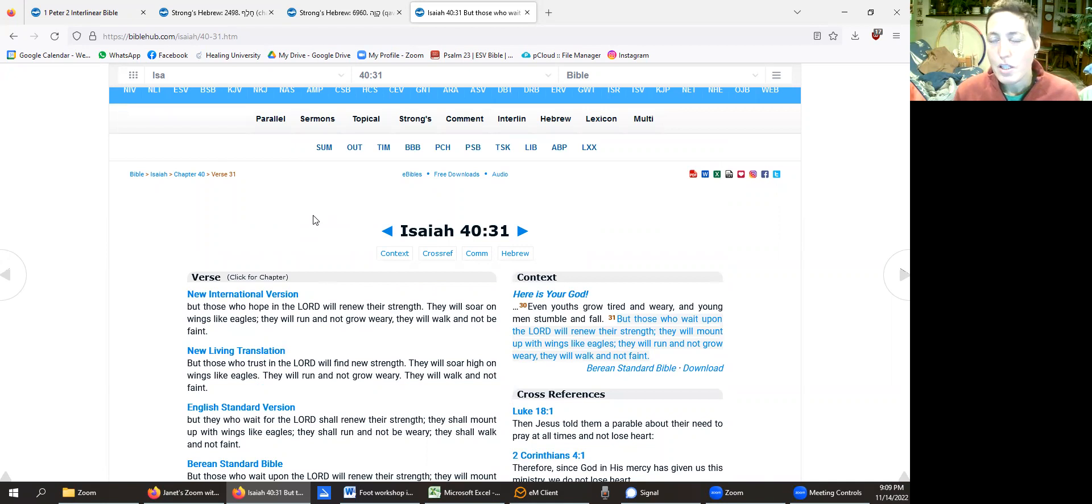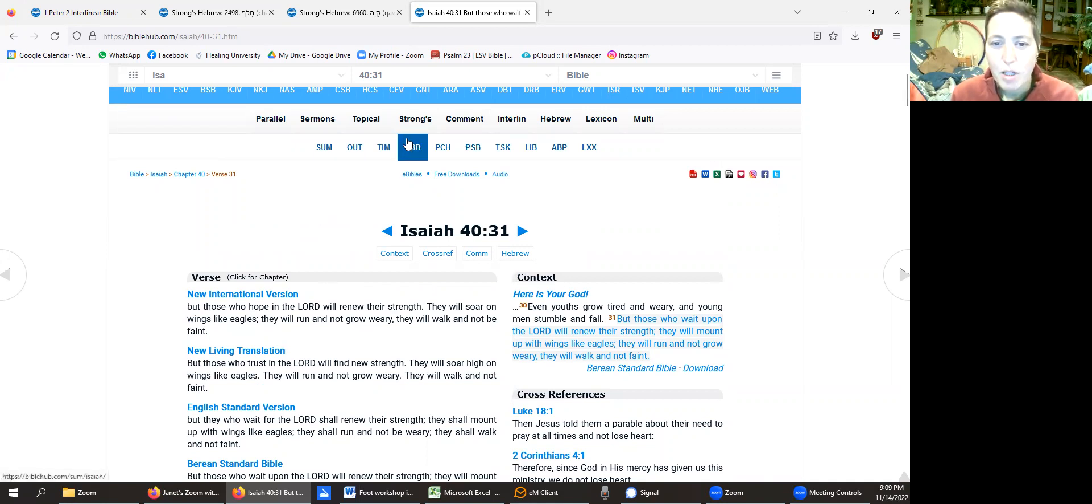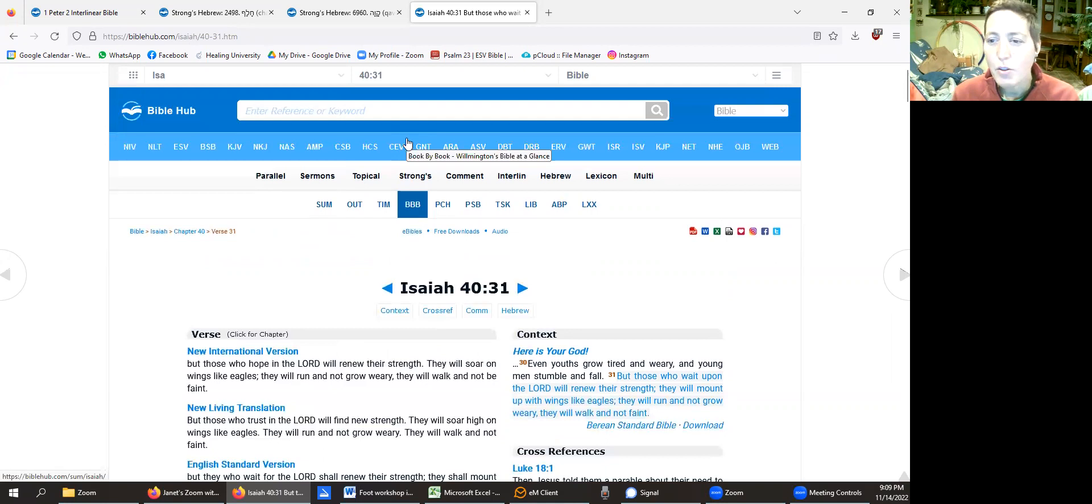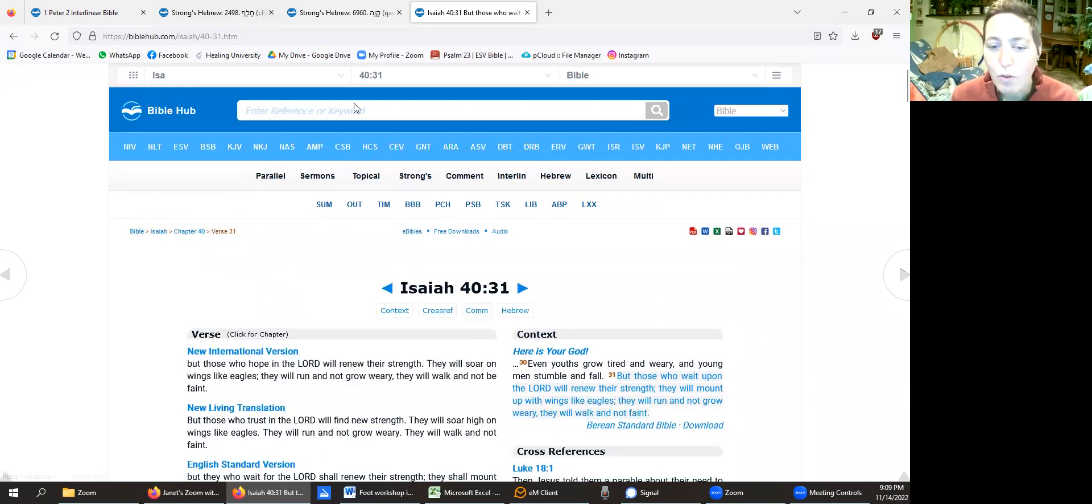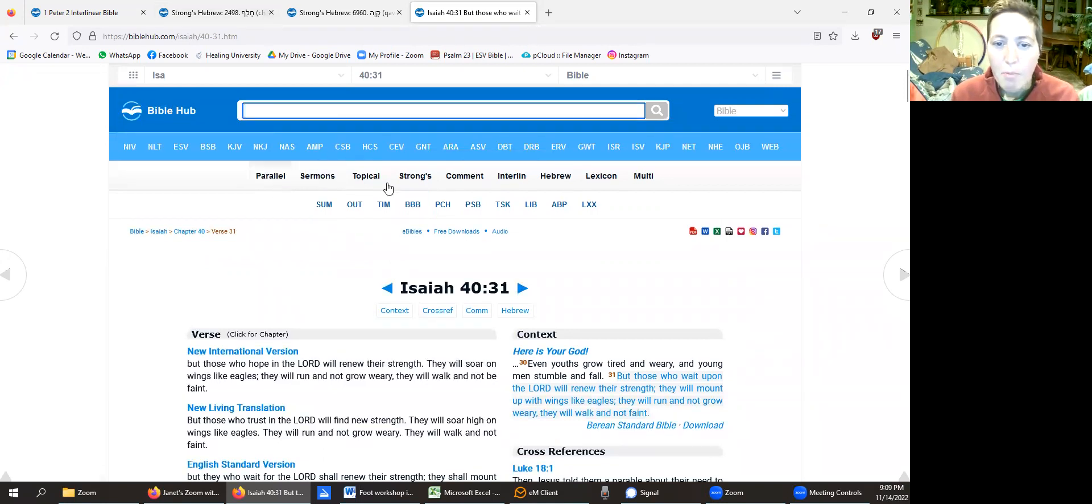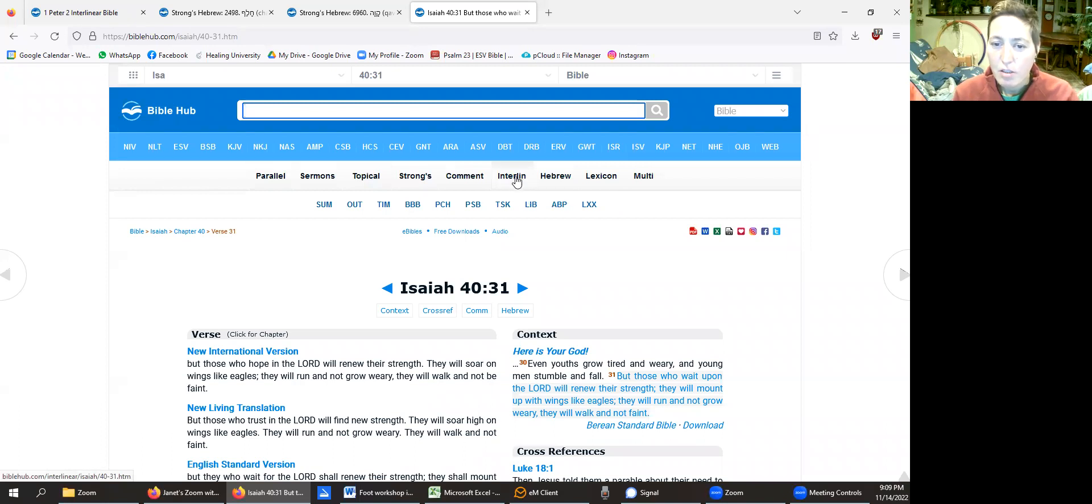Just reading it in a few different versions helps. Just sometimes a single different verb is helpful. But I like to use the interlinear.